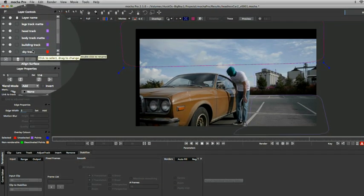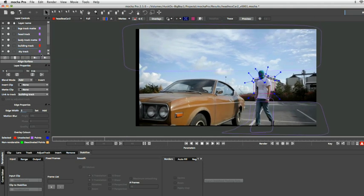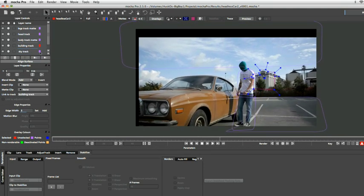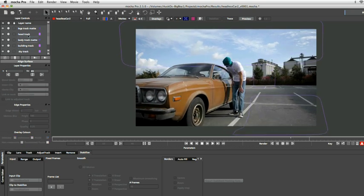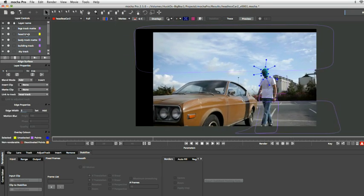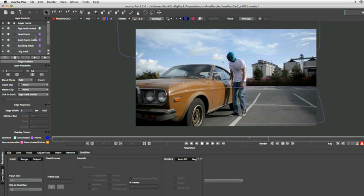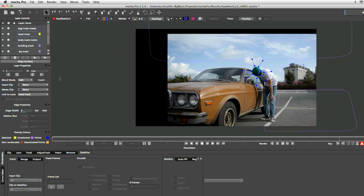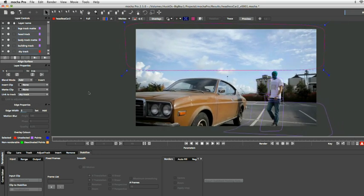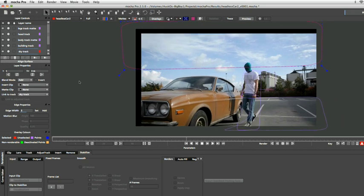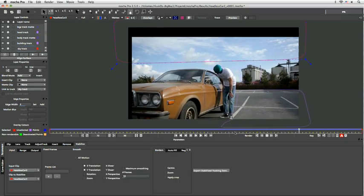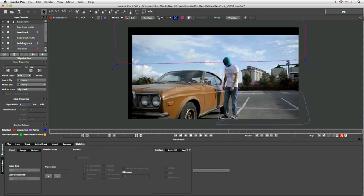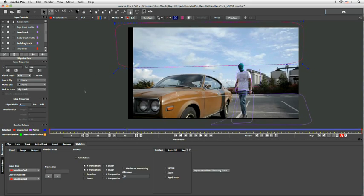So if we want to stabilize it with the building track instead as the focus we can do that there, or as the body track or as the head track or as the legs track. So you can see just how responsive this actually is. Now I'm going to stabilize this around my sky here and we can get pretty much real-time feedback for the changes that we're going to make. So this is really useful when it comes to determining what we actually need it to do.